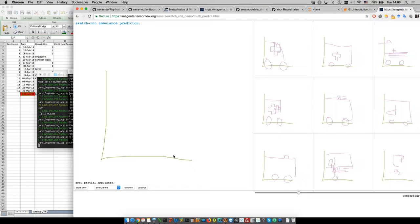Unsupervised learning is when you don't have a specific target variable but want to know the topology of the space you're observing. Problems like clustering: for example, in market segmentation you have a lot of customer data and want to know which types of customers you have. You don't have a specific target, but the question is: can you group them? That grouping is unsupervised.